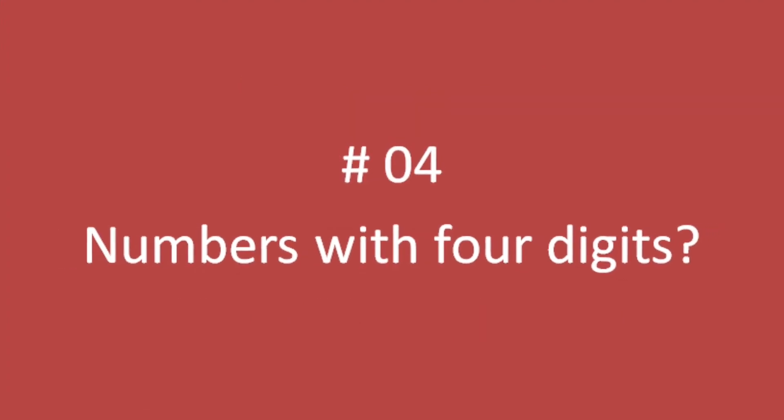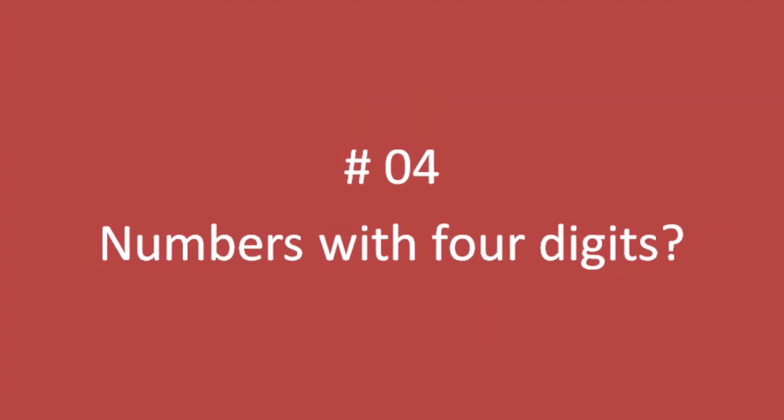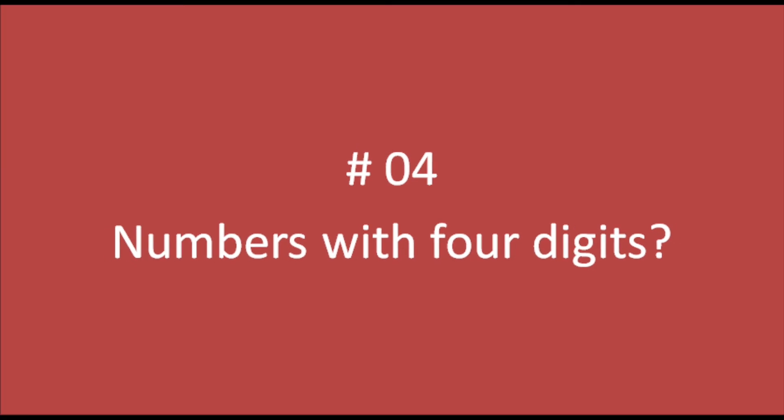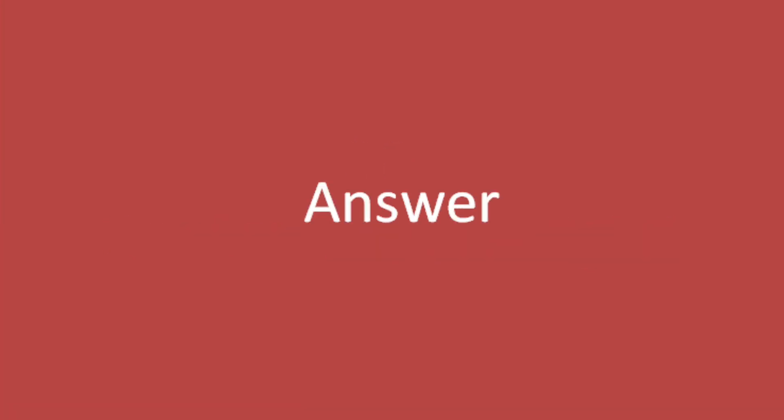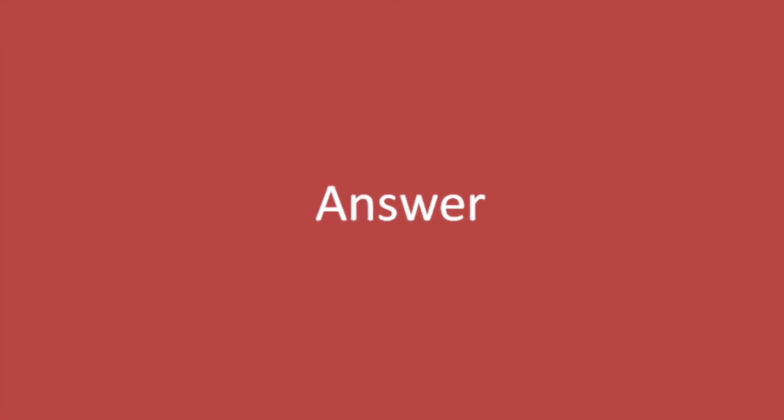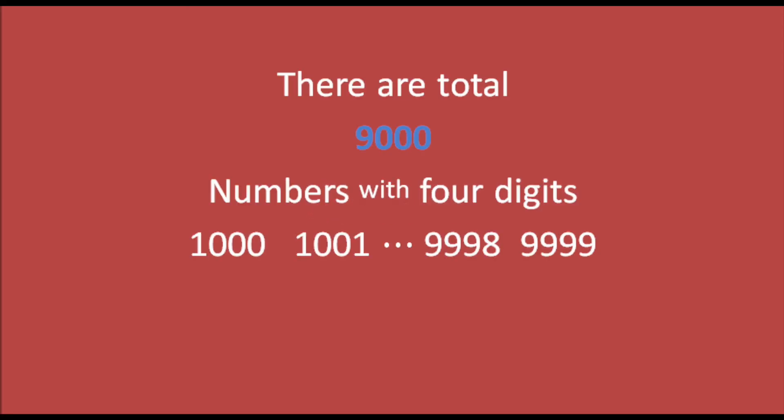Riddle number four: numbers with four digits. Can we count the numbers with four digits? As a matter of fact, yes. There are a total of 9000 numbers with four digits, and they start from 1000 and the largest one is 9999.